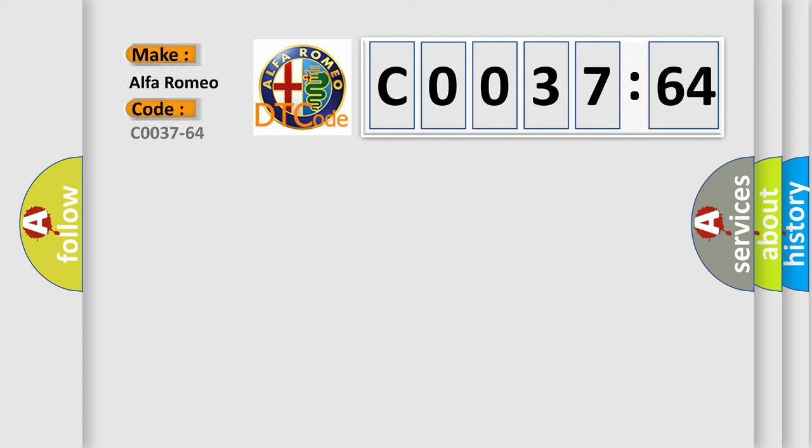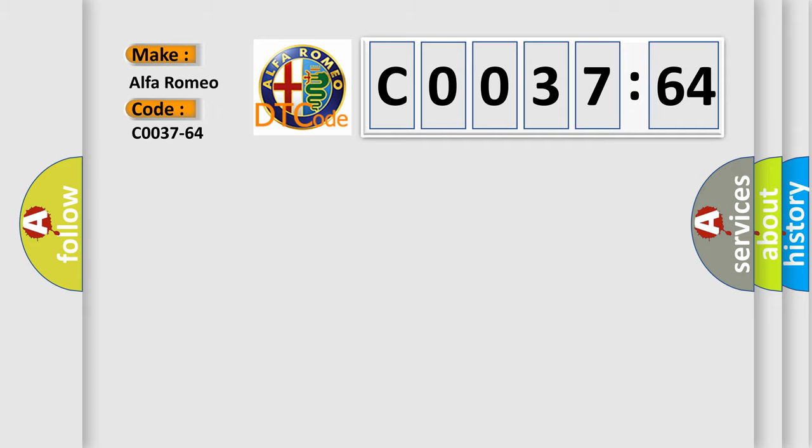So, what does the diagnostic trouble code C0037-64 interpret specifically? Alfa Romeo, car manufacturers. The basic definition is: